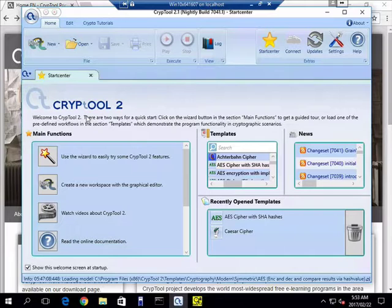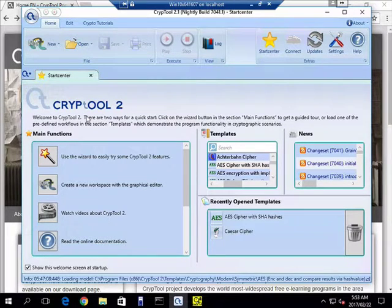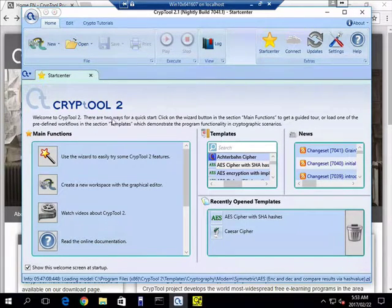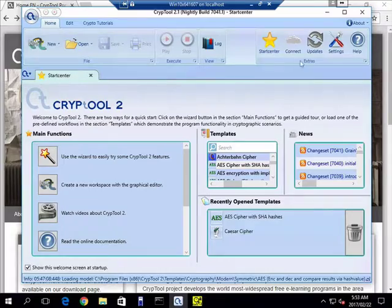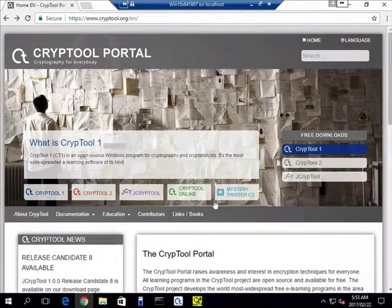It's quite an involved tool and it'll take quite a lot of time to demo it, so I'm not going to do that. I'll leave that up to you to do. But what I do want to show you is CrypTool 1, which is the older version.